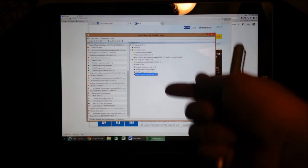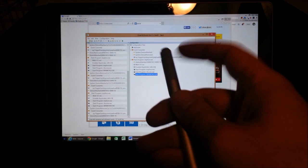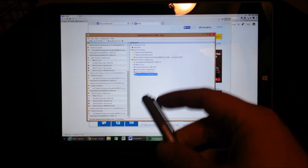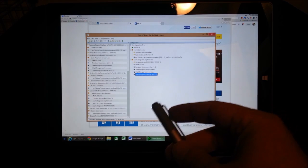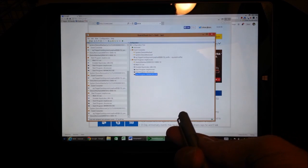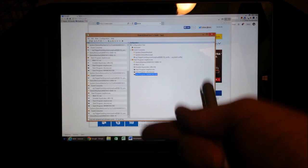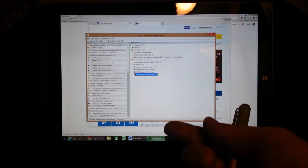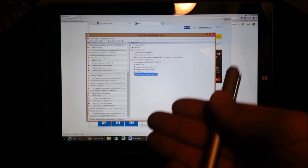I told Event Ghost that, hey, if you detect this particular Bluetooth device, then do all the actions that I told you to do. And I can specify it to open whatever programs I want. And it's really as simple as that.